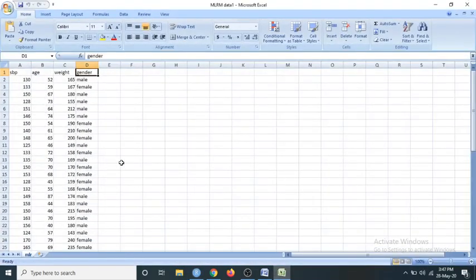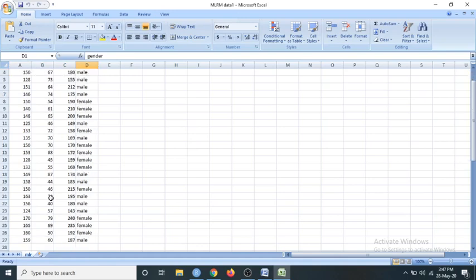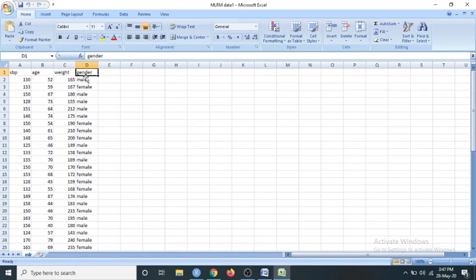This is my data - it is an Excel file. This is the systolic blood pressure, this is the age, this is the weight in pounds, and this is the gender. This data is collected for 26 patients. Now we may be interested in knowing whether there is any significant difference in the systolic blood pressures of males and females.